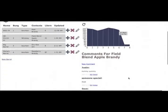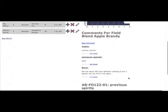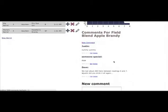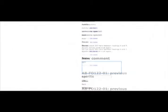They may also look at comments that have been left for this given barrel as well as add a new comment of their own.